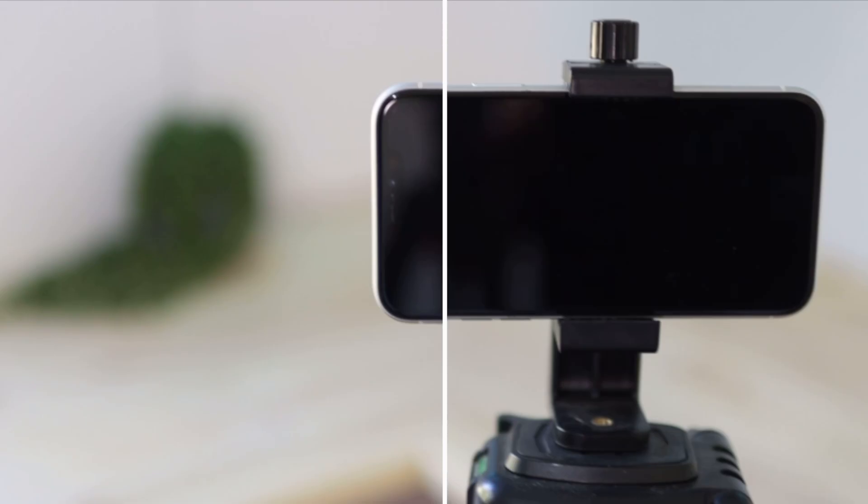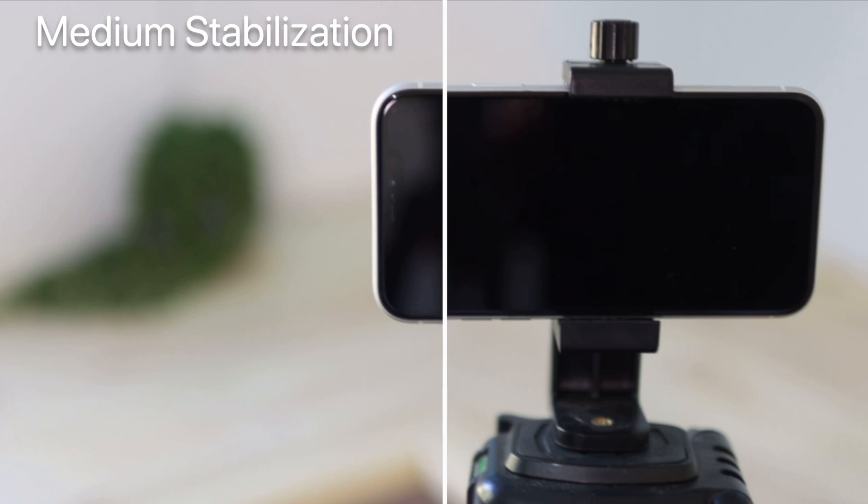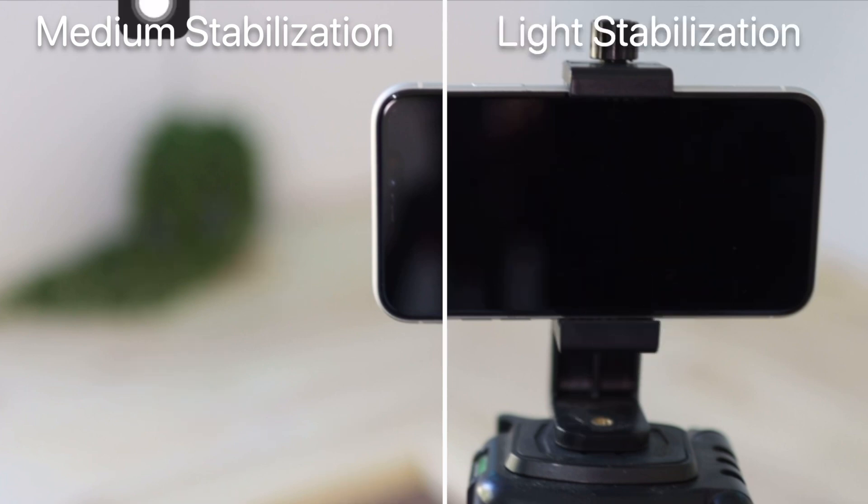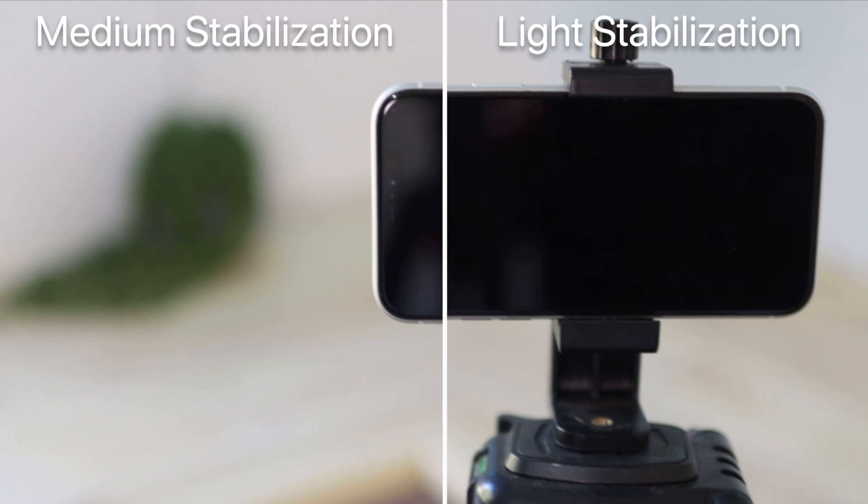Okay so what I did now is I applied a medium stabilization to this side and this one is still a light stabilization. So let's see what the difference that makes.